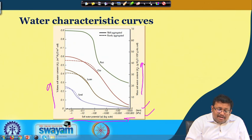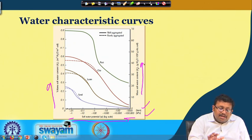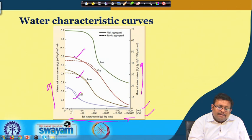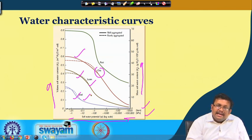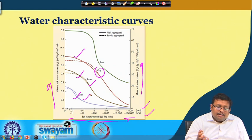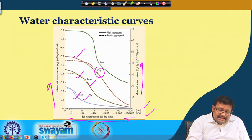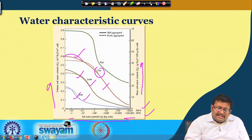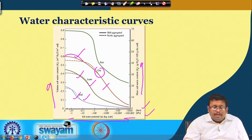At a given soil water potential, clay holds a higher amount of water than coarse-textured soil. This is due to the higher tenacity of clay for water compared to loam and sandy soil, because in case of clay the total porosity is quite high and the attraction of water by clay is much higher than sand and loam. The curves show a very smooth shape — no abrupt bend — which shows the continuous distribution of pore spaces in the soil.